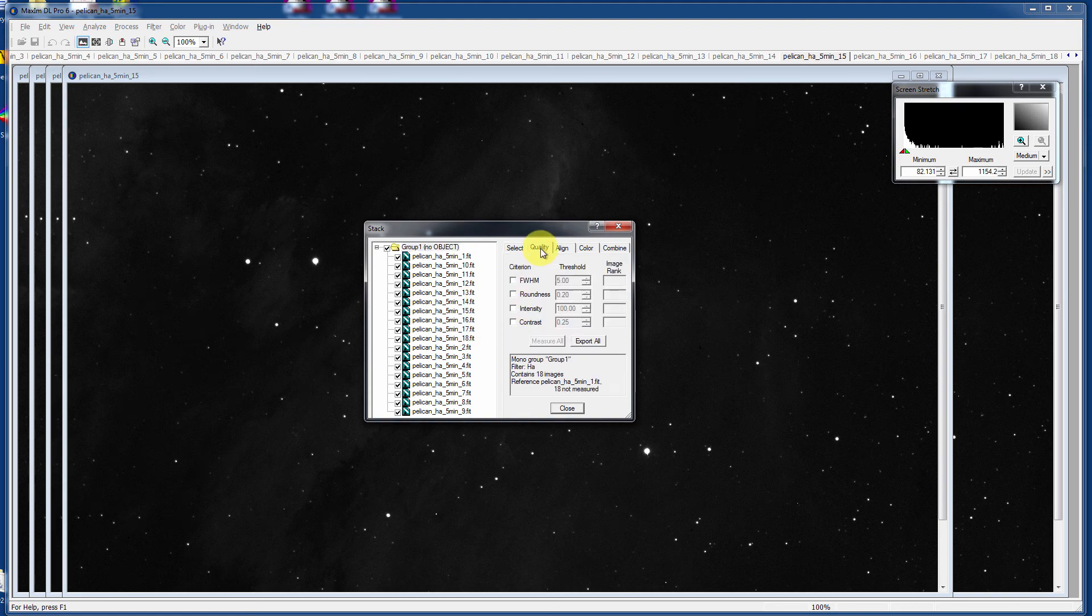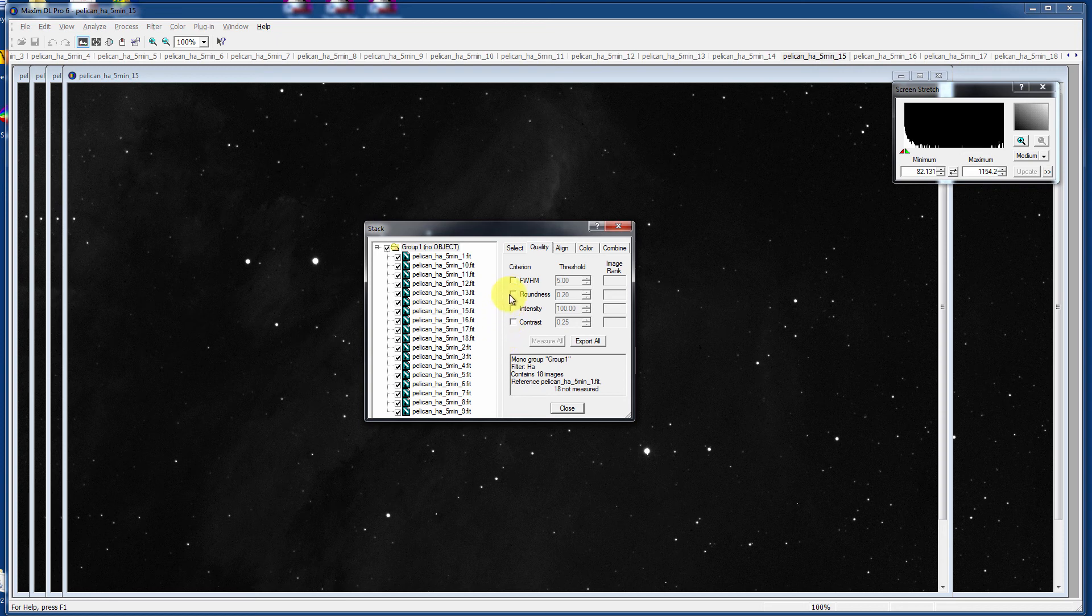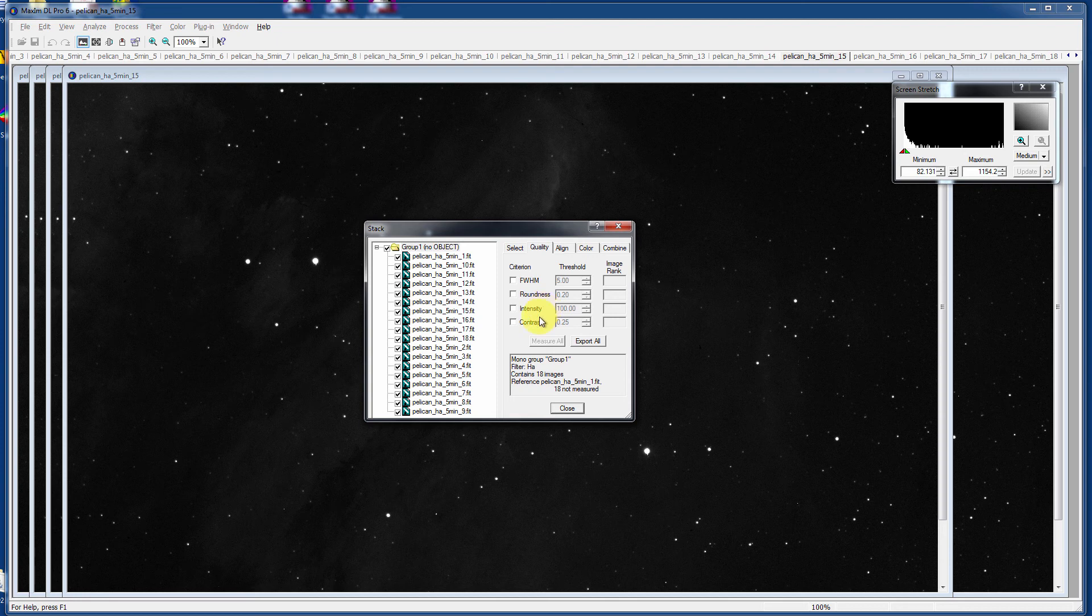Tabbing over, you have the ability to limit it by full width half maximum values, roundness, i.e. if the stars aren't tracked right, you can kick them out. Excluding images below a certain intensity and with minimum contrast. Maybe clouds it.